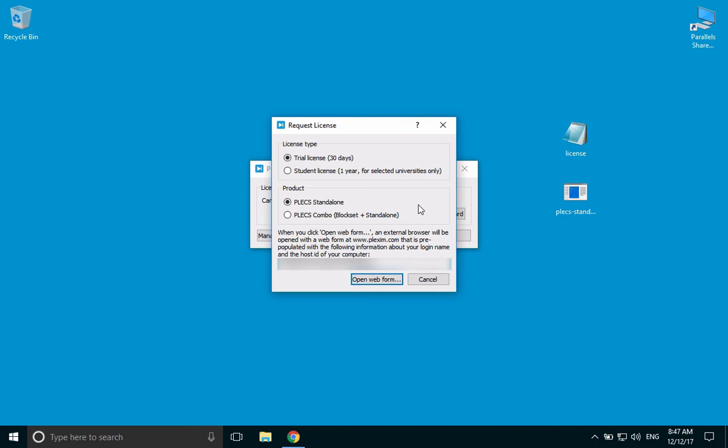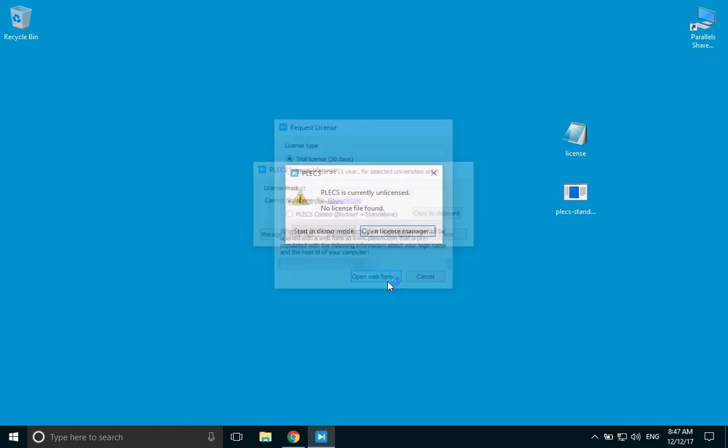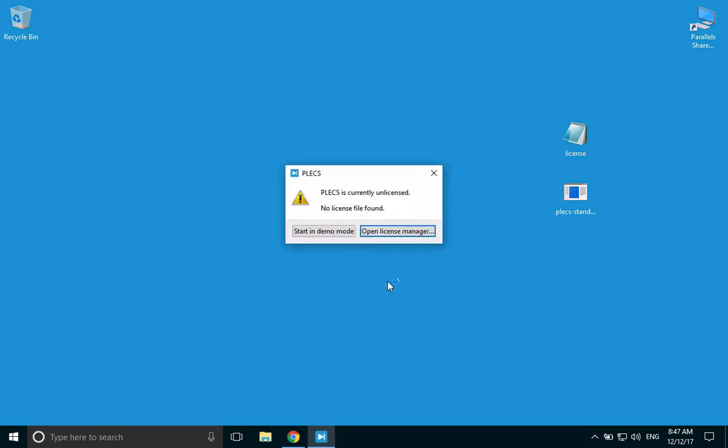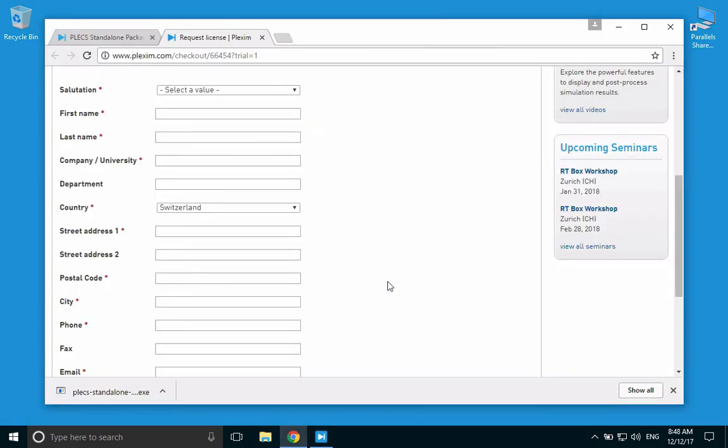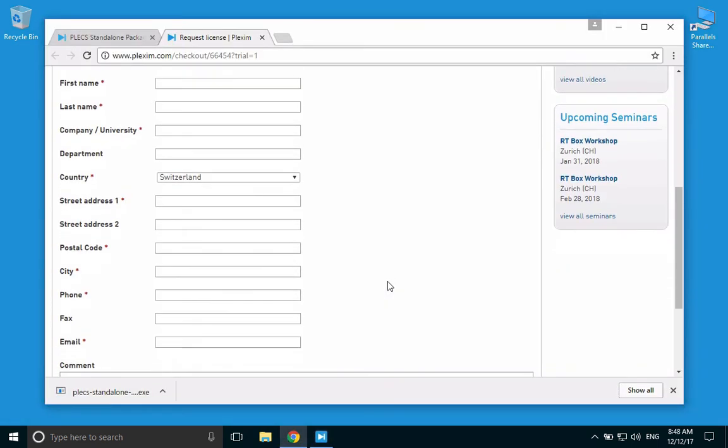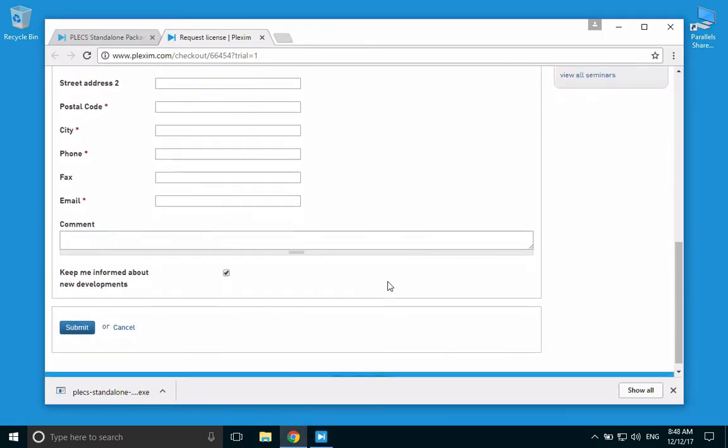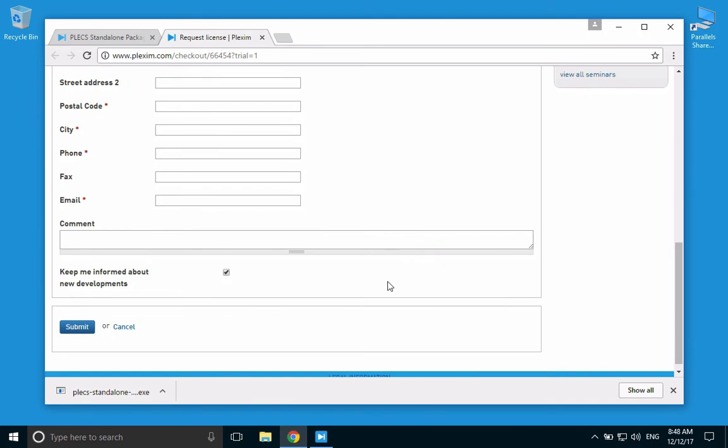Select the desired license type and product in this window and click Open Web Form. This will bring you to a web page where we ask you to provide your contact information. Once you fill this out, click Submit and look out for an email containing the license file from Plexim. Once you receive that license file, you may then follow the next steps in this video.